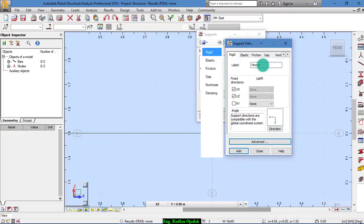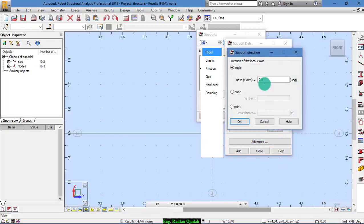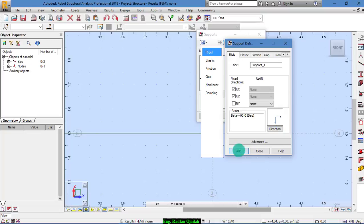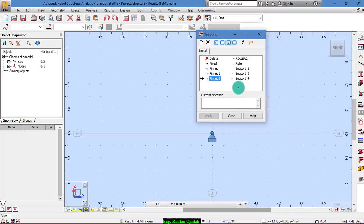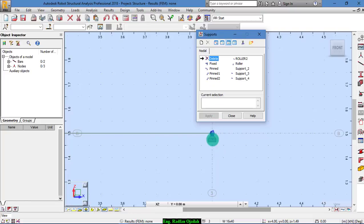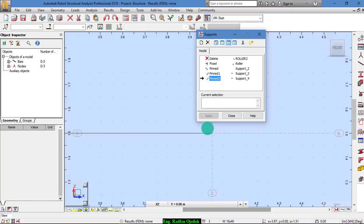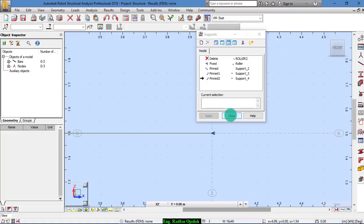So, we edit pinned. Let's name it as pinned2. And direction, minus 90. Add pinned2. But before that, remove this one. And add this one. Okay? It's the correct one.